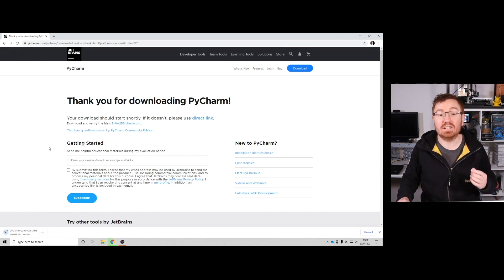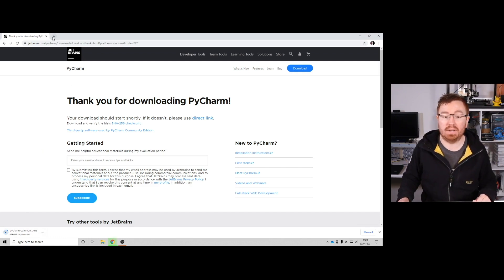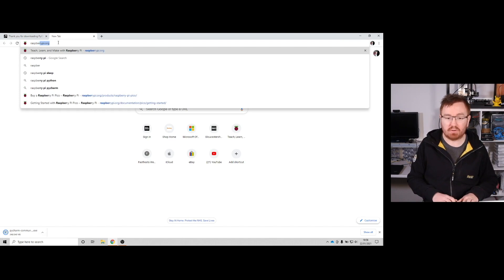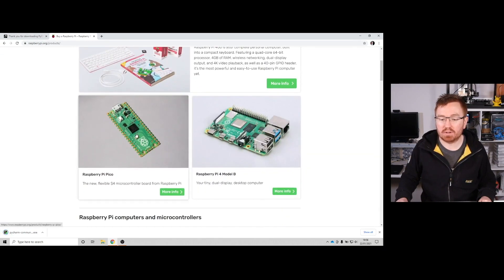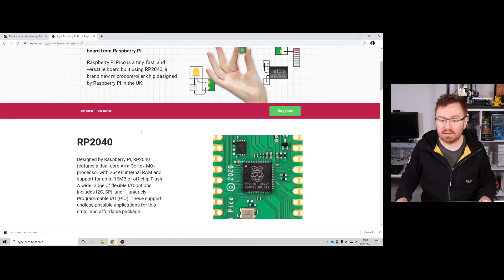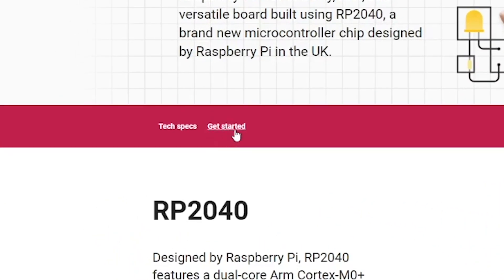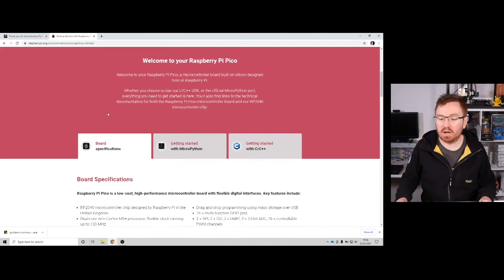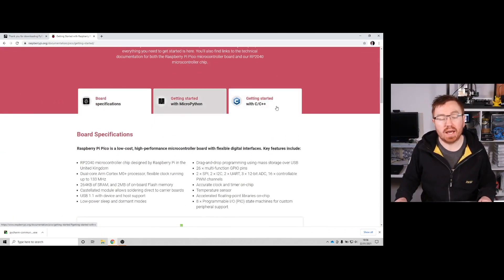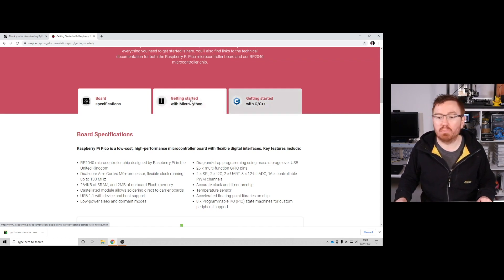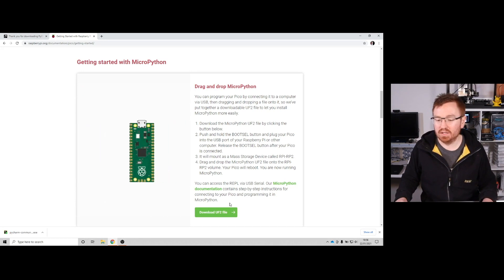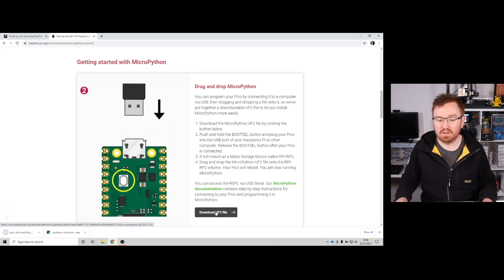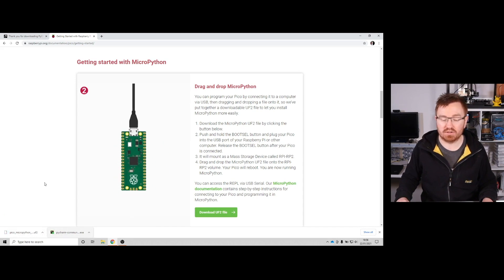We're also going to need MicroPython for the actual Pi Pico, so let's go and grab that. Go to raspberrypi.org, navigate to hardware, scroll down to the Raspberry Pi Pico, and click 'Get Started'. Scroll down to 'Getting Started with MicroPython' — you can also use C and C++, but I'm going to go with MicroPython today. Download the UF2 file. It looks like our PyCharm has downloaded as well.